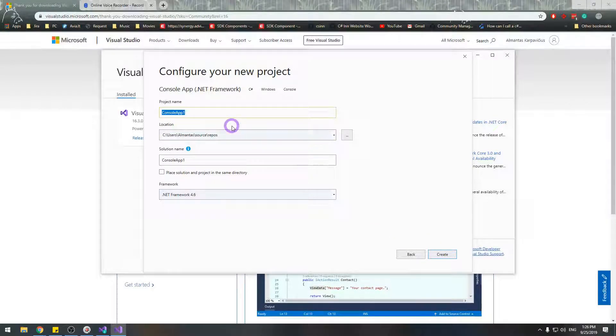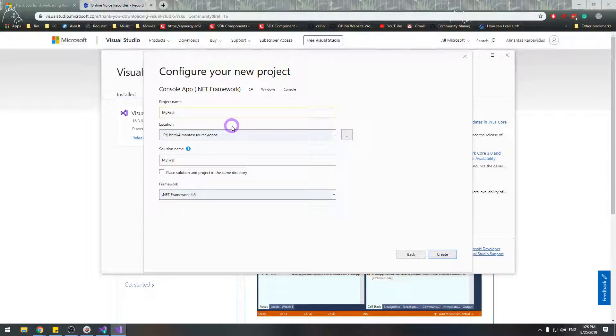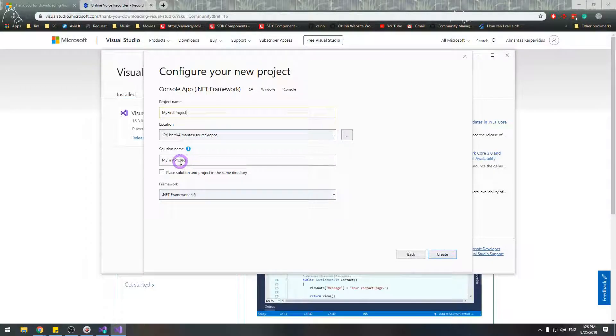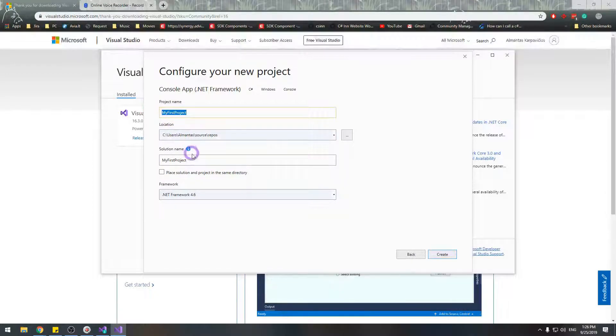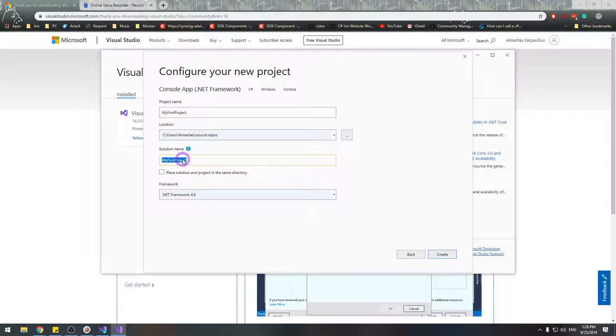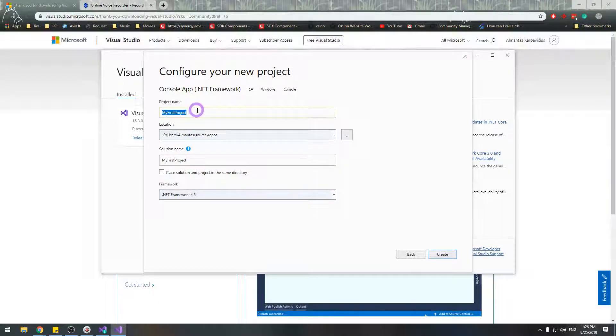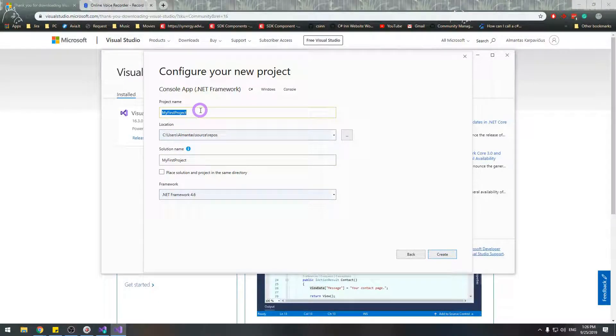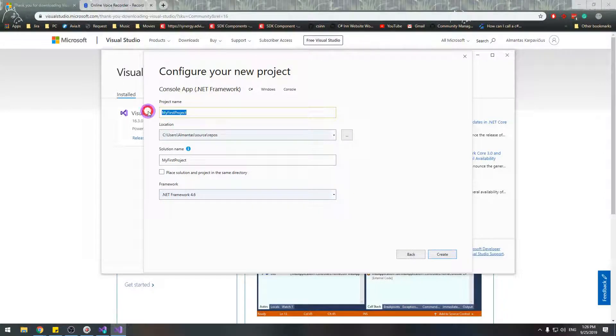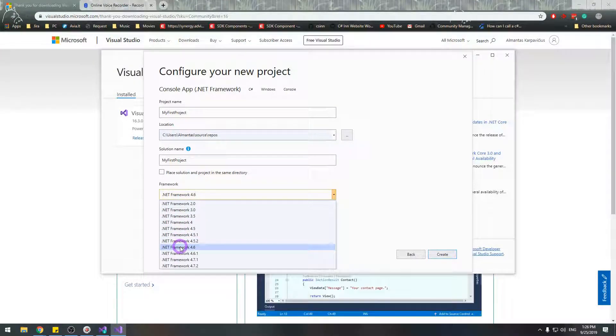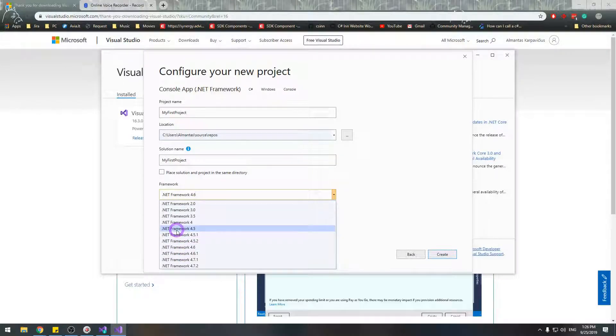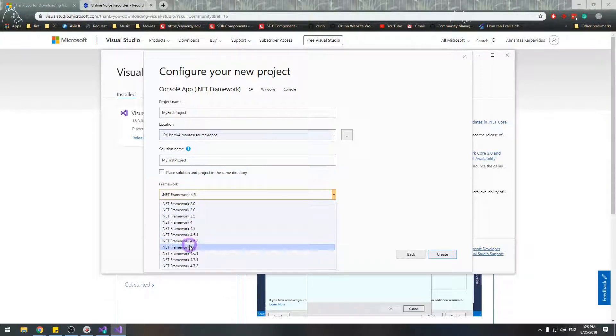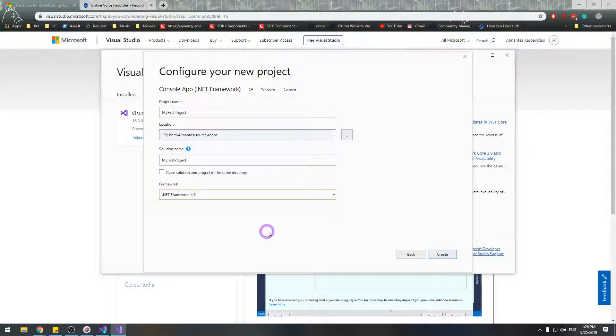I hit next, I say the project name and my solution name will be similar to my project name. Basically this means that this is the folder it's going to be at with the solution and the solution will create a bunch of projects, initially one project. Now I select a .NET Framework version. You can select any version as long as it's 4.5 plus because we might be using features from this and above. And hit create.